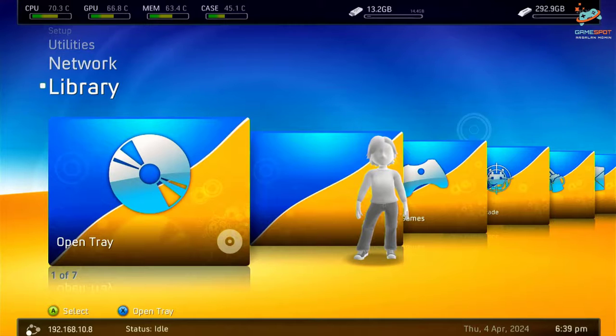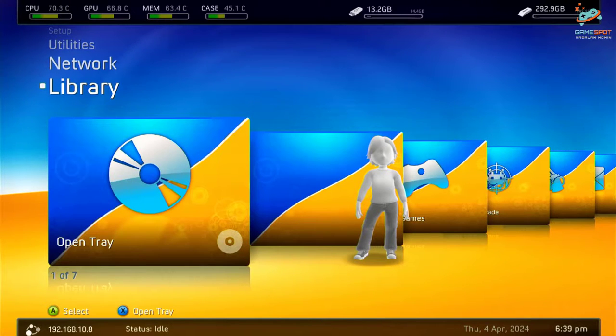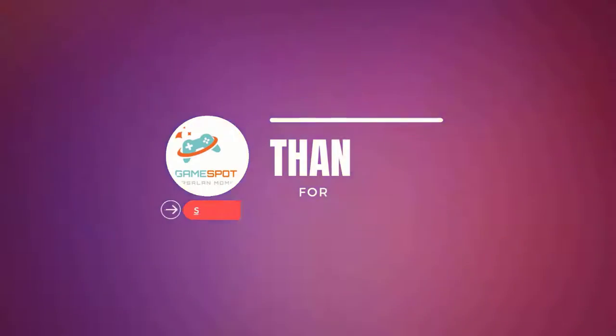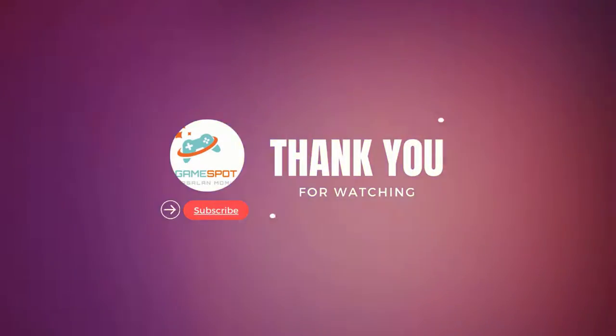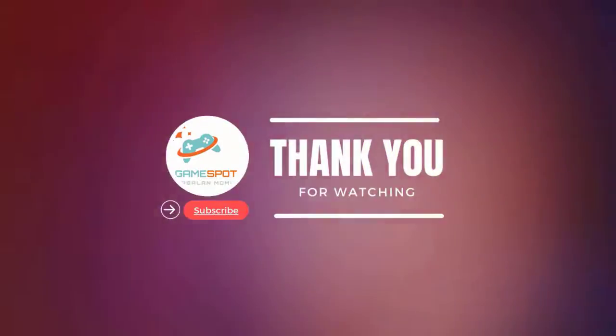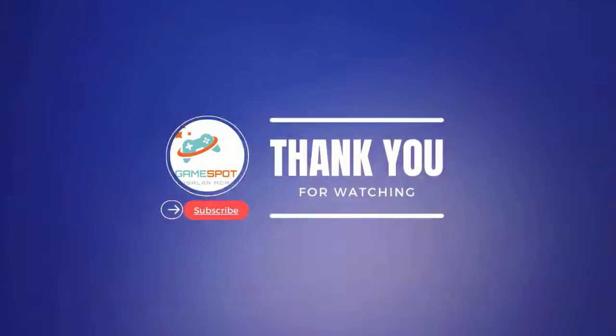That's it guys. Hope you guys enjoyed the video. Please don't forget to like and subscribe to my channel. Thanks for watching.